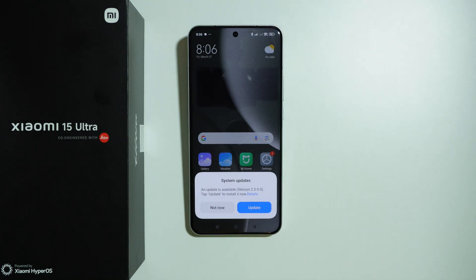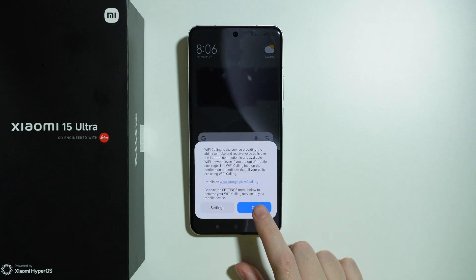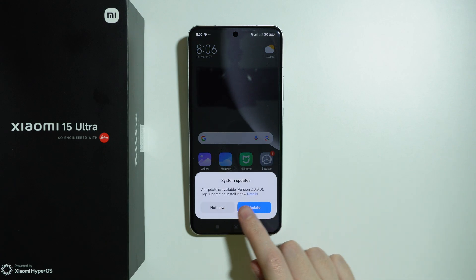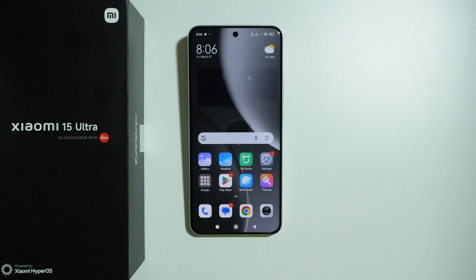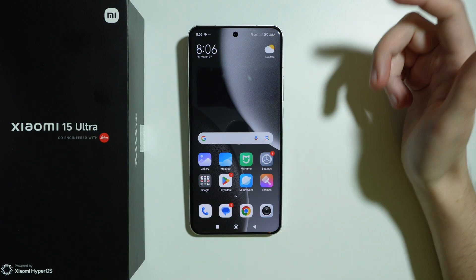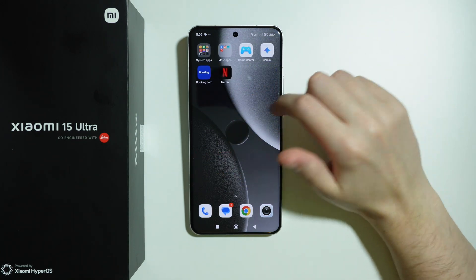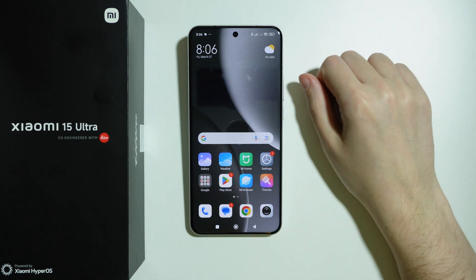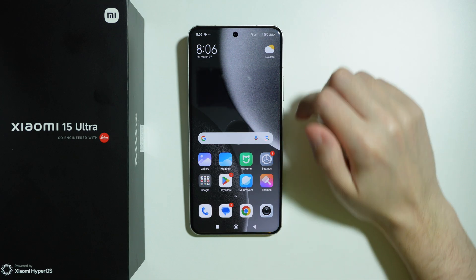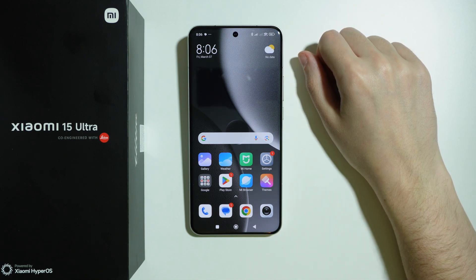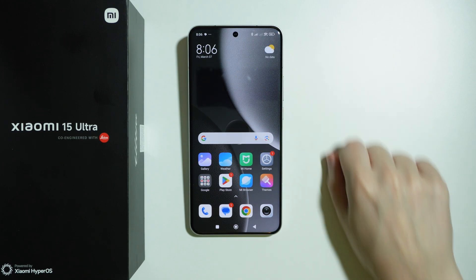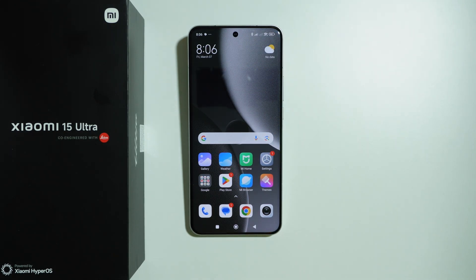We have a system update available. I'm not going to update it right now, but you always want to keep your phone up to date. And that is essentially it — now you can start using your phone, install apps, and go to settings to make adjustments. Thanks for watching, leave a like and subscribe to my channel, and see you in the next videos.